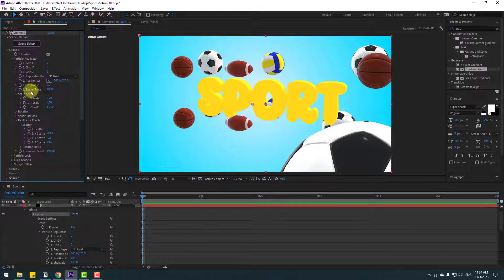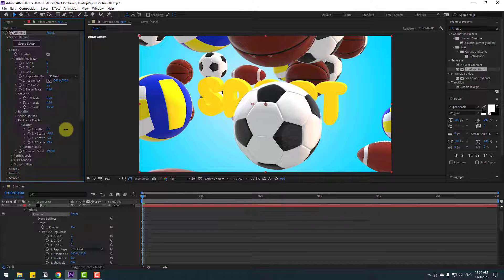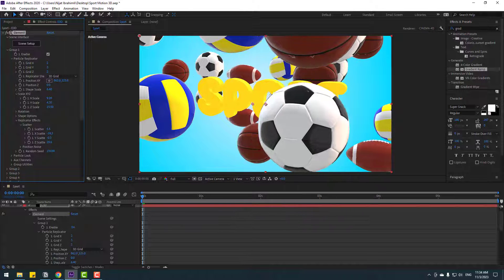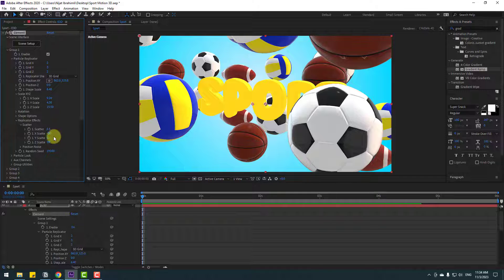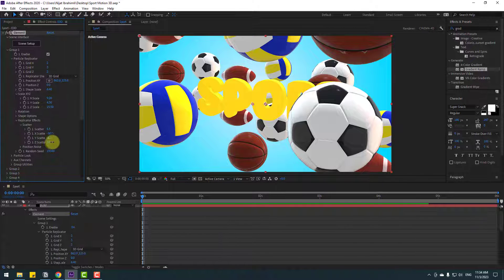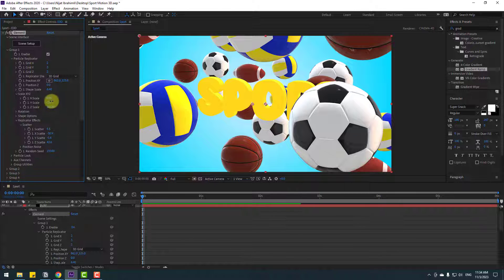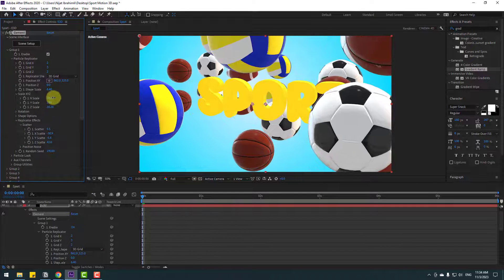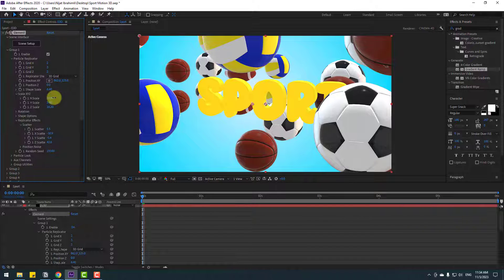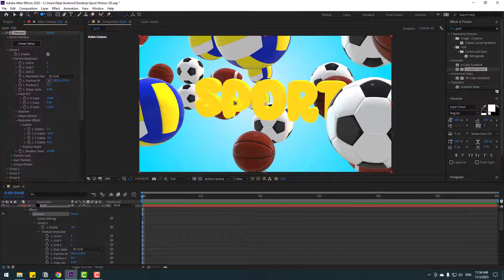We can change the scale here to adjust the ball sizes. Press C to change the view and continue refining the layout.